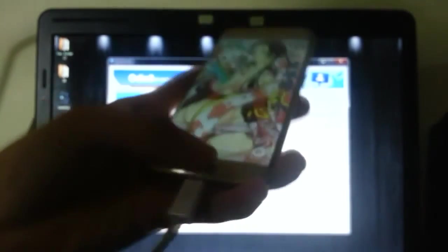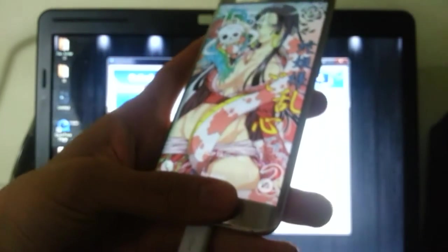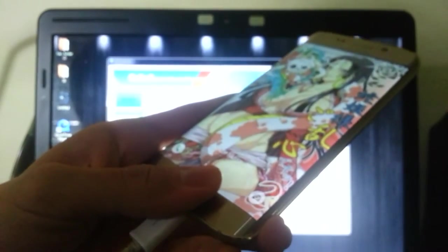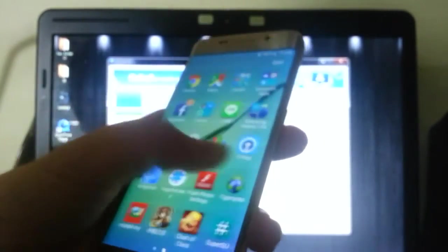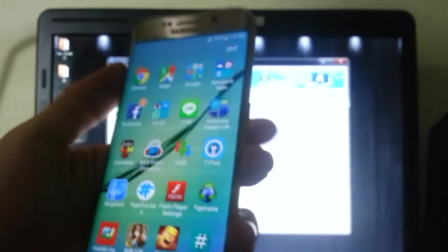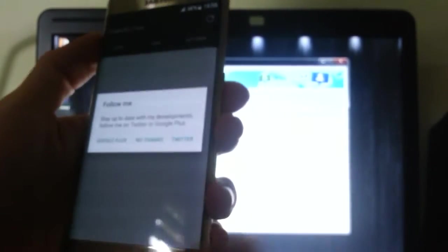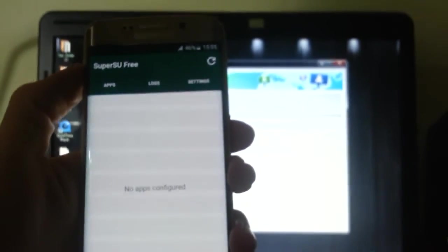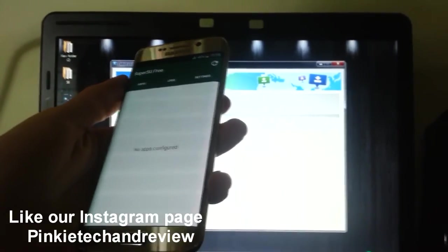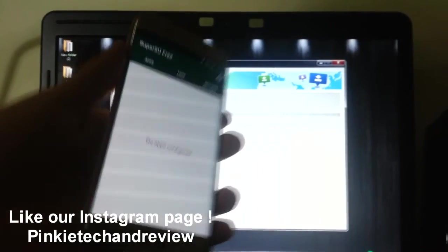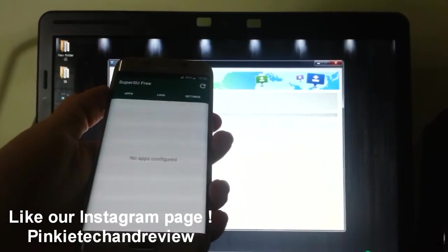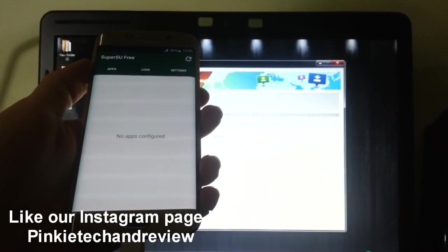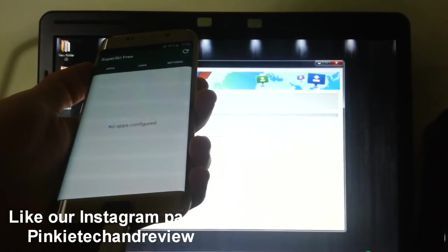First I need to do the fingerprint unlock. Let's check for the SuperSU app, and there it is. The phone is now rooted. Congratulations, you have rooted your brand new Samsung Galaxy S6 Edge. Thanks for watching, subscribe for more videos, and maybe over time I'll do some custom ROMs on the phone. Goodbye.